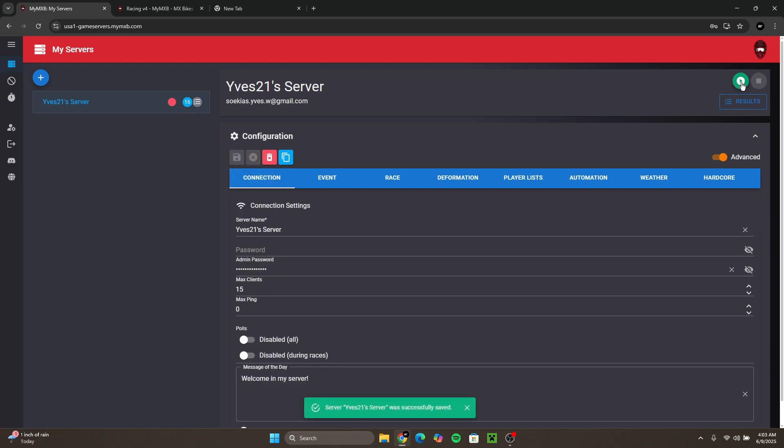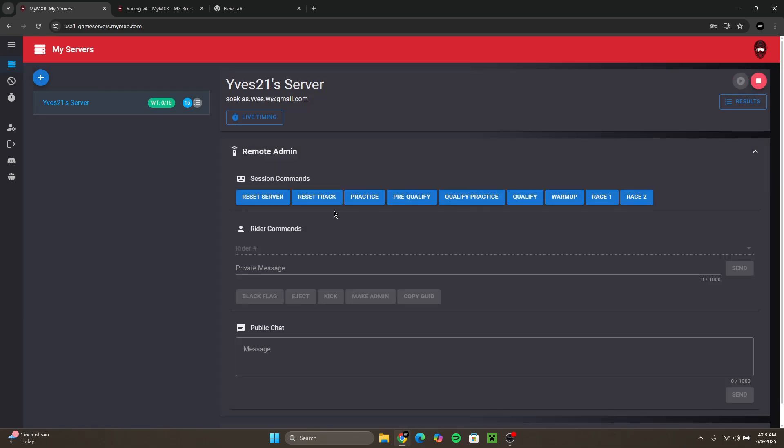And then just this start button. Now your server is online as you can see, this is not red anymore, it's green now. With this website you also have a remote admin. You could reset the server or do other kinds of stuff here shown.